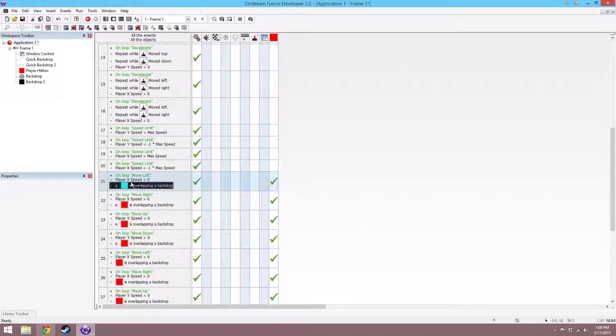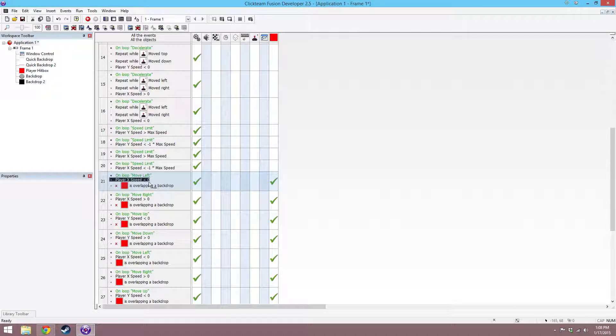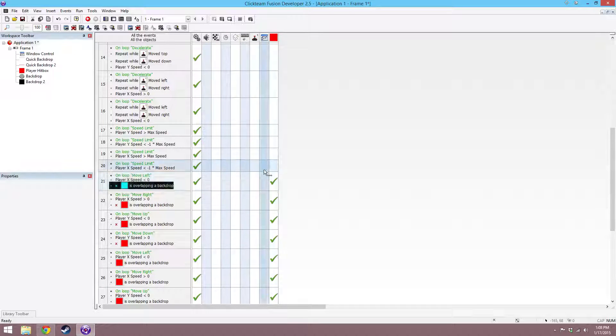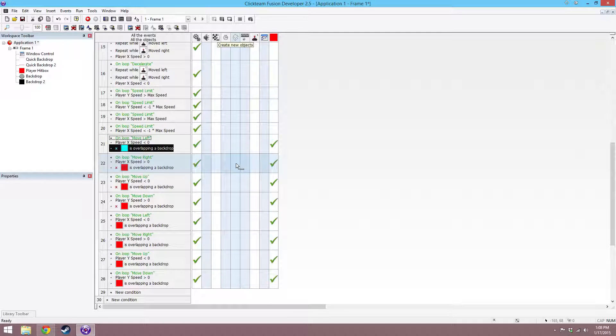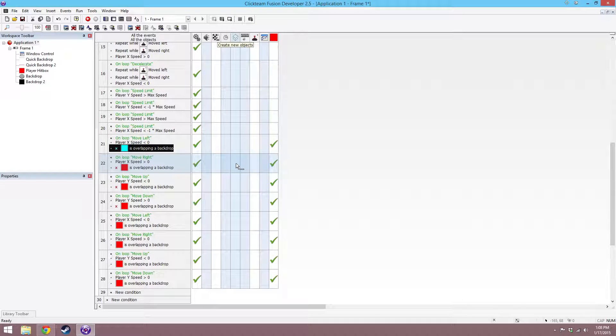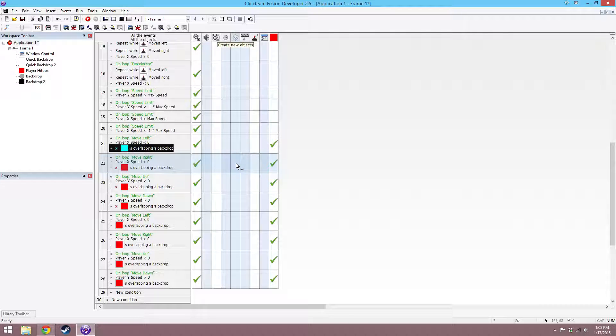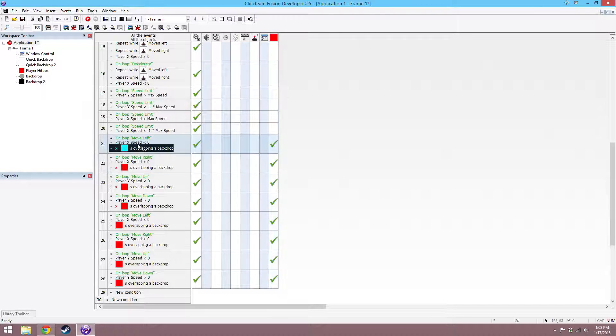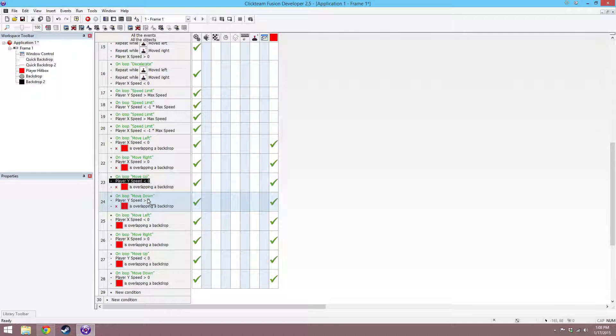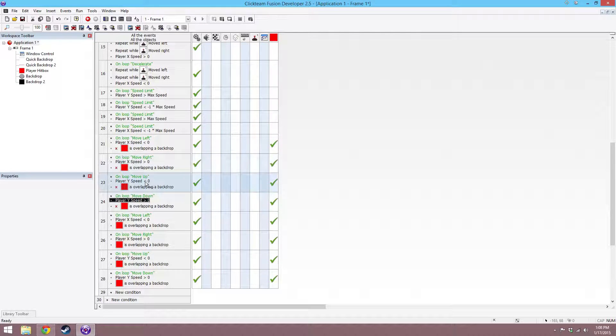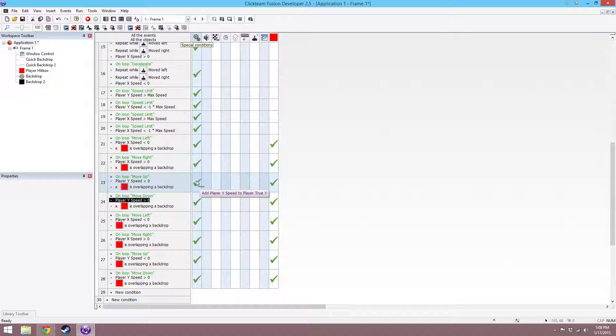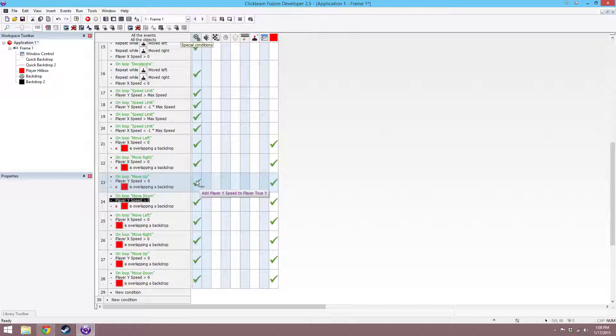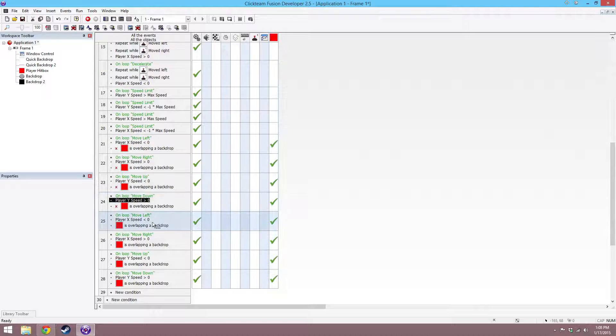Move left, on loop move left if player x speed is lower than 0 and is not overlapping a backdrop, add player x speed to player true x, and then set the position to player true x. This basically means that we can have our position be a decimal, and we can move by things like 0.2 pixels instead of having to move by 1 pixel as the minimum. And then do the same thing for x speed is greater than 0 and y speed lower than 0, y speeds greater than 0 for right up and down. And then for the y speeds, add y speed to y true x, and then set the y positions to the x positions.